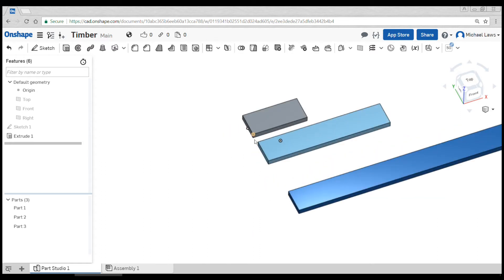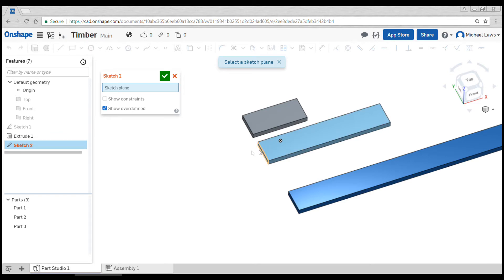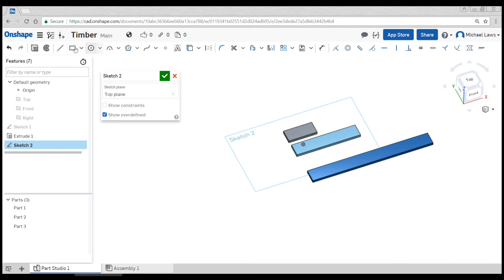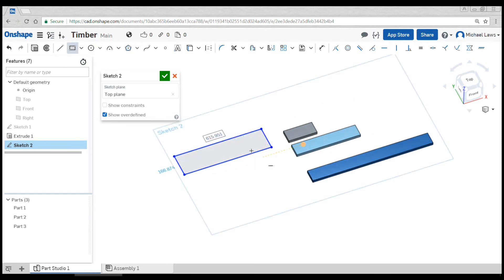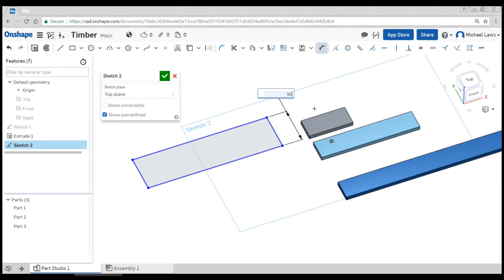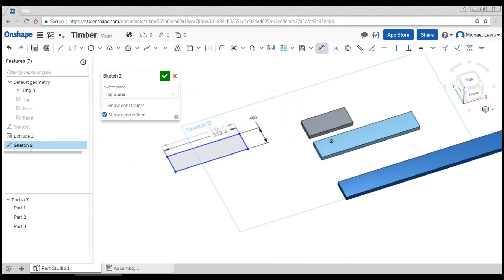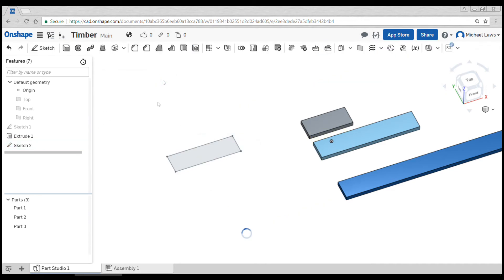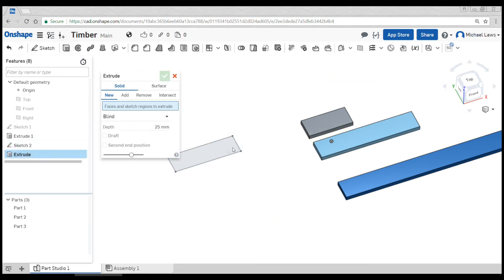Let's imagine we had some pieces that we didn't want to be 19 thick. In that case, we would do a second sketch. Once again, we're going to sketch on the top. I might draw my piece and dimension it 90 by 300. I draw the pieces that are going to be in 12 mil. When I'm happy, hit the tick and repeat the process: extrude